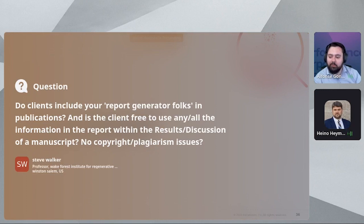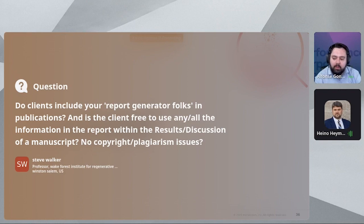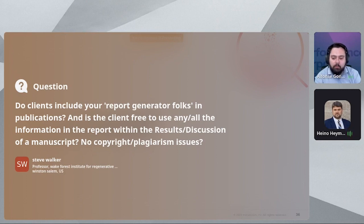Do clients include your report-generating staff in publications? Is the client free to use any and all information in the report within a manuscript, with no copyright or plagiarism issues? The general answer is that the data and report we provide belong to our customers. In a general sense, our customers own the data and the report and can use it as they'd like — share it, publish it. There are cases involving more contractual relationships, but we'd be happy to discuss that in greater detail if you reach out to us.